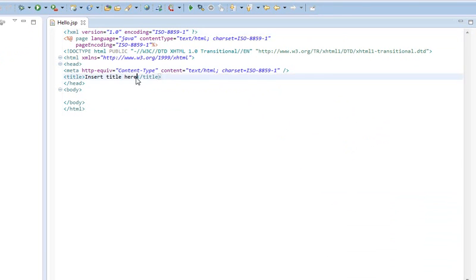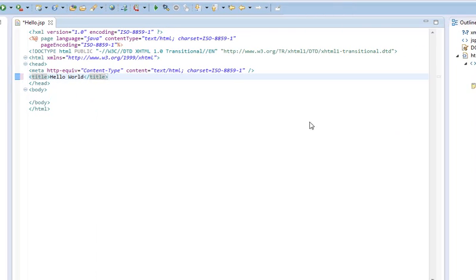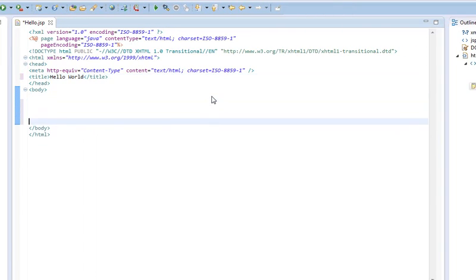So, as for title, we're just going to change that to Hello World. Then we're going to come down into the body, give ourselves a little bit of space.